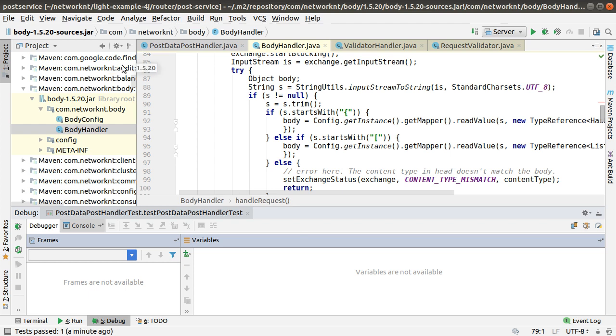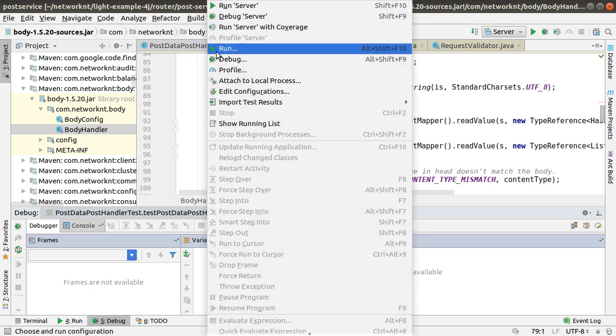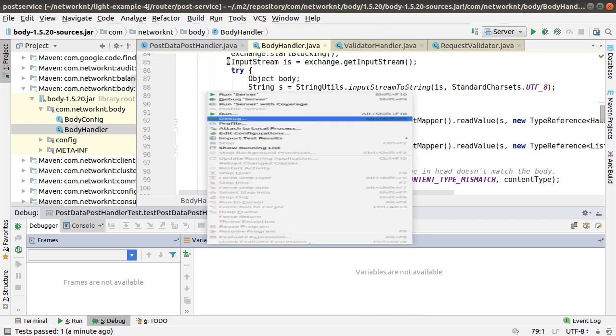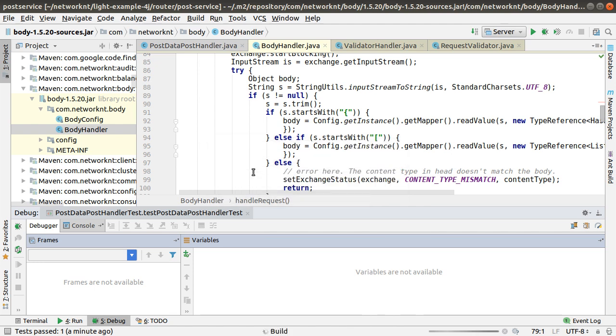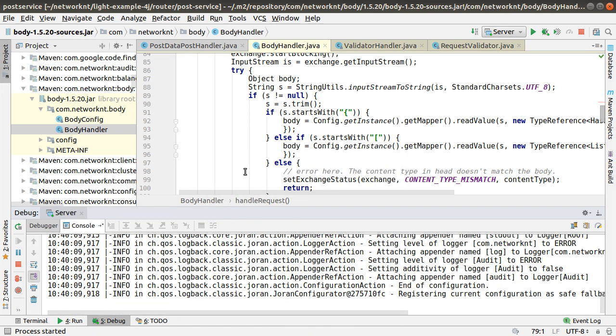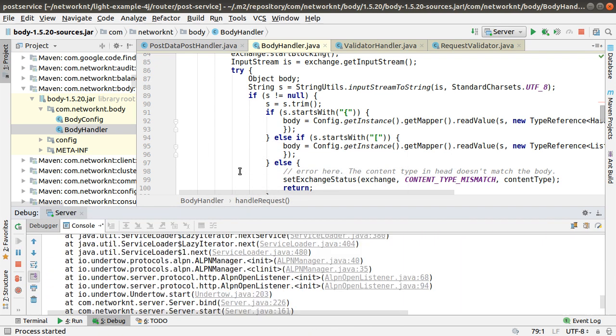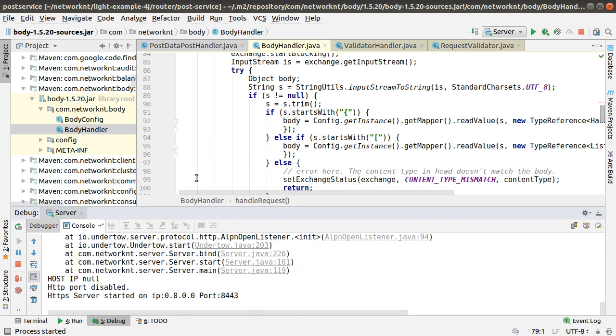You want to start a debug session. You can just click here debug and pick out the server. Now the server is up and running and waiting for the request.